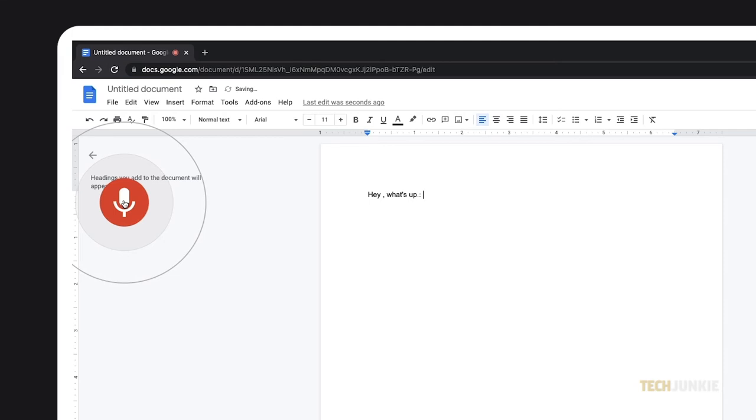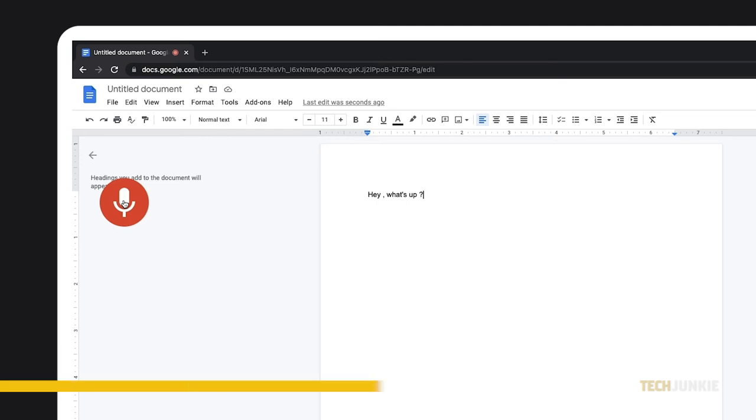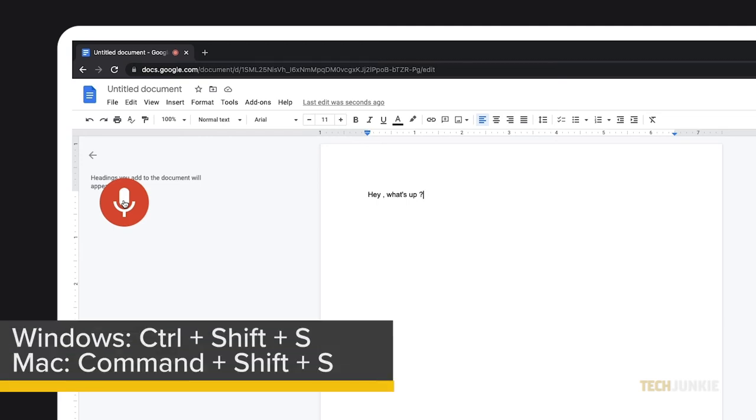While voice typing works with a whole bunch of different languages, punctuation might not be available in every option. Now that you're sure voice typing works, you can activate and deactivate it automatically by holding down the Ctrl and Shift keys, then tapping S.